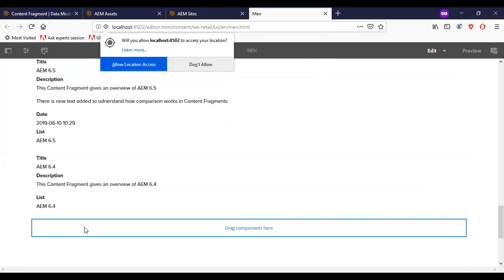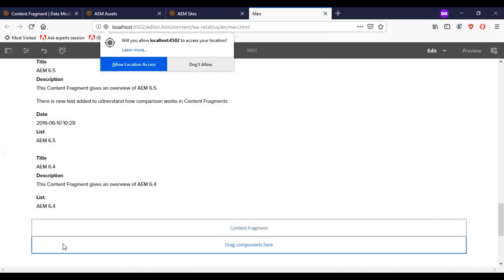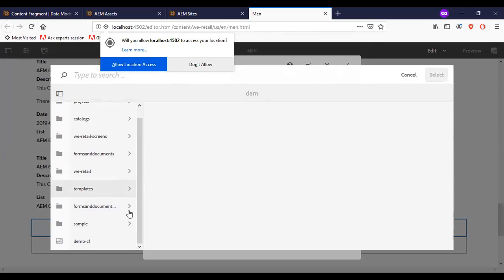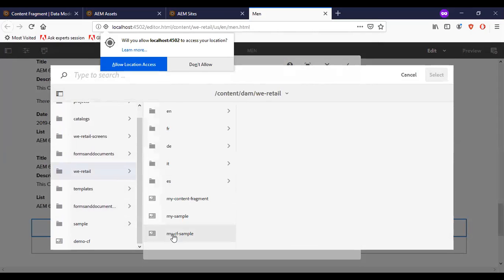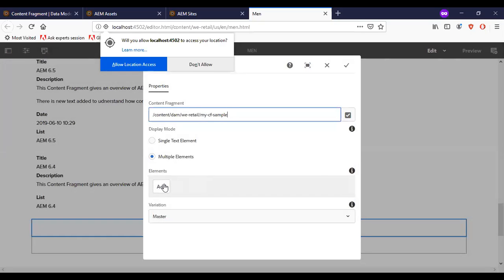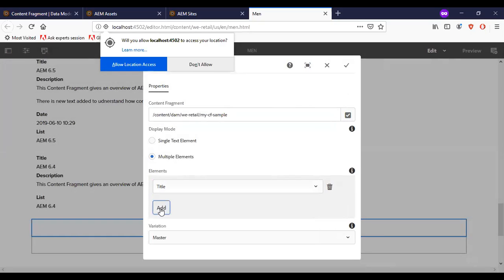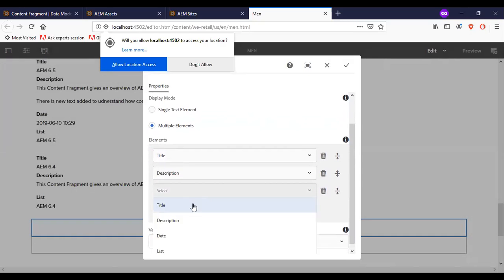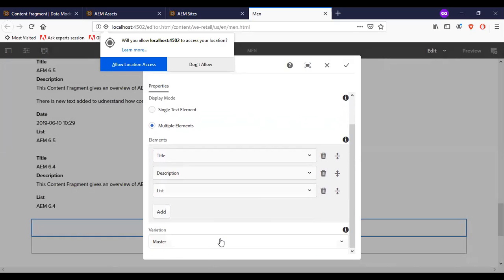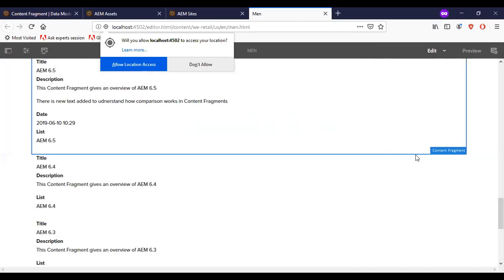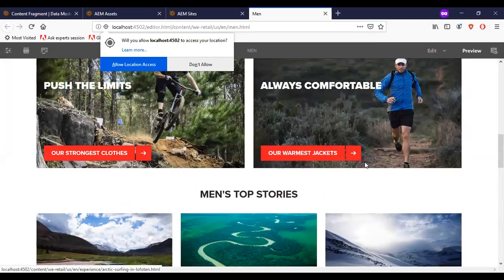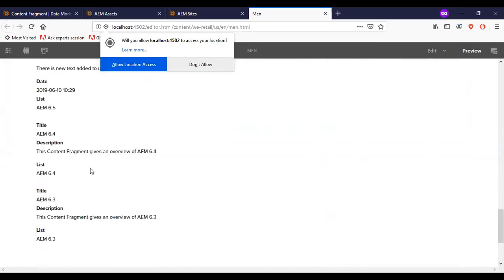You can see the difference in the content. Let me add a third content fragment component and configure it. I will add title, description, and list. Now I am going to select the variation AEM 6.3. If we go to preview mode, you can see that all three content fragments are appearing on the page.